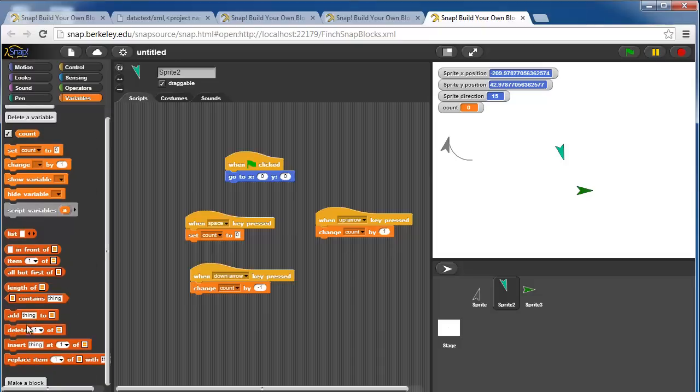There's also lists, so these are analogous to arrays, so you can get item one of the list, all but the first item of the list, and so on, the length of the list.